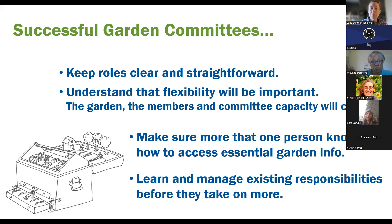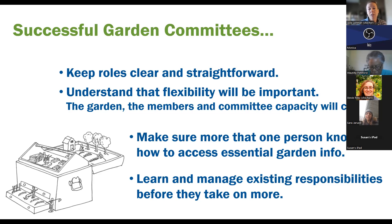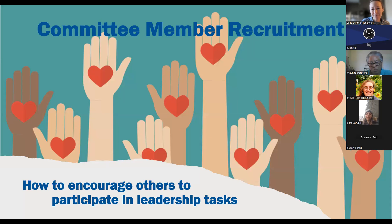Make sure that more than one person knows how to access essential garden information. You'll know your committee is successful if a large issue comes up and it's not just one person who has all the answers — that's what shared leadership looks like. A successful garden committee also learns and manages existing responsibilities before taking on more. Have big ideas, but get things dialed in and operating at a high level before stretching yourself.